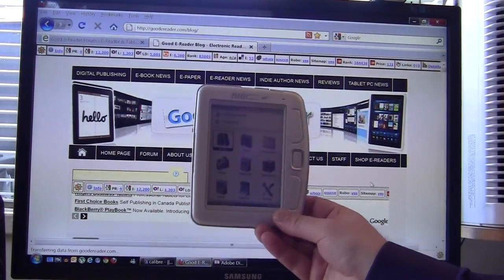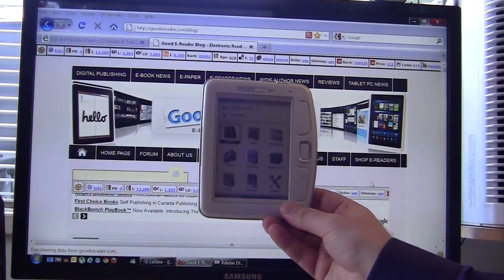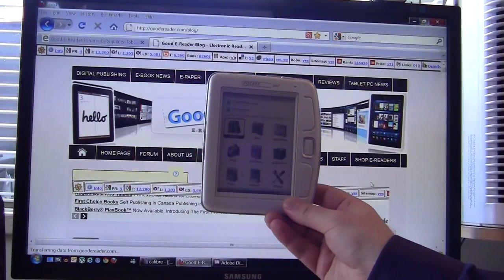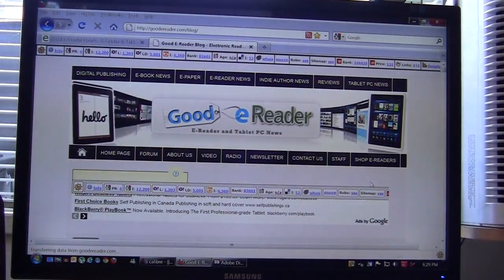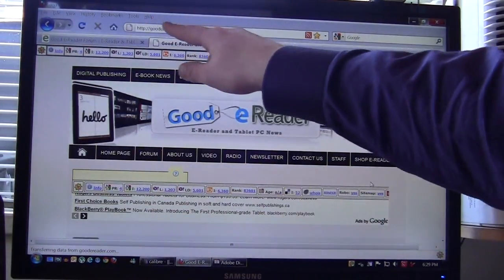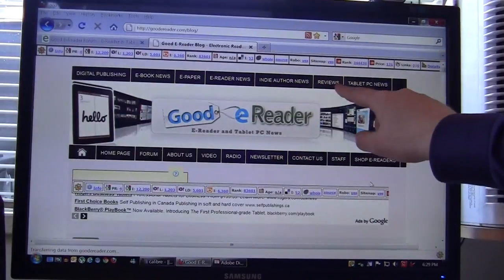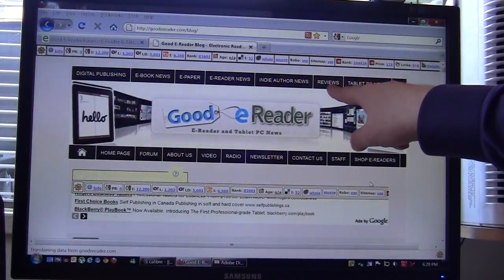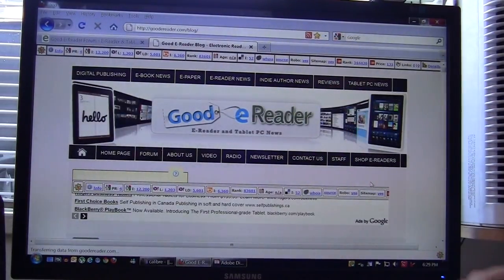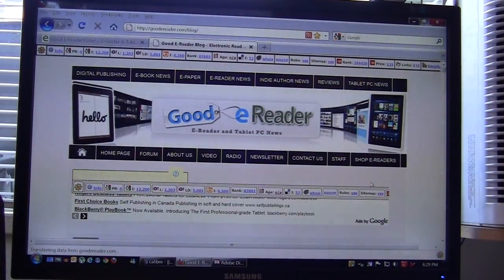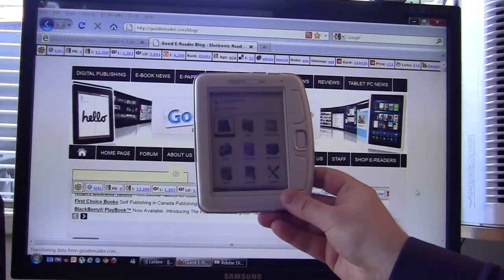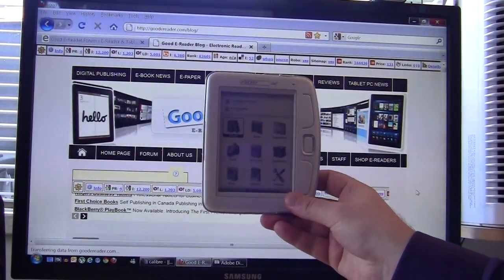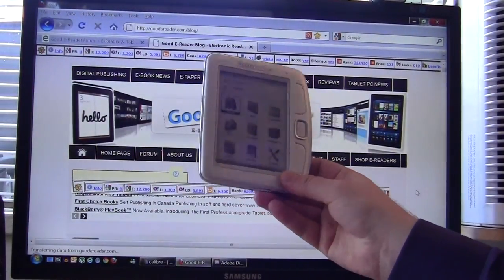For a full review on the Pocketbook 360 Plus you can simply visit our blog at goodereader.com slash blog and you can click on the reviews tab here and you can see all of the reviews that we've done on this device and a lot of other e-readers and tablets as well.